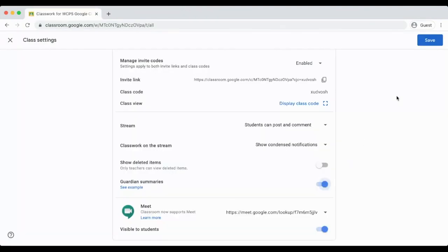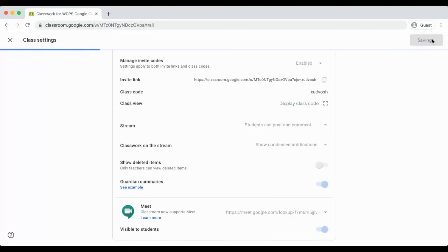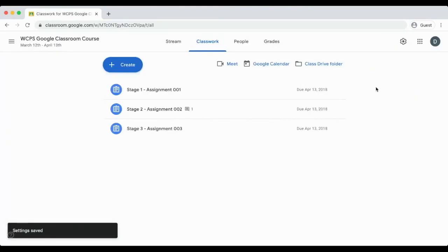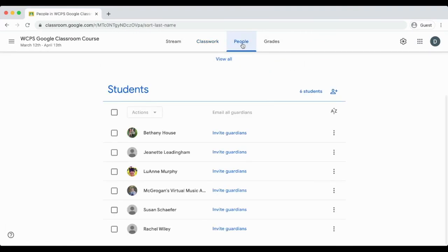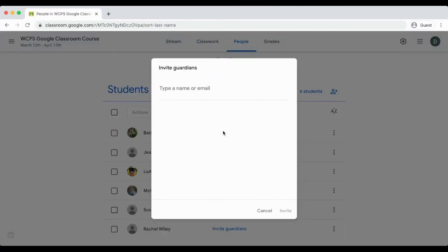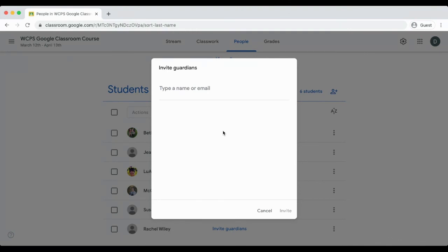After clicking Save in the top right-hand corner, go out of Settings and go to the People tab. For each student, you will need to click Invite Guardian. Type in or copy the email that is listed in Synergy and send the email. This will send an email to the parent about your Google Classroom. Parents will be able to choose if they would like to receive notifications from Google Classroom and the frequency of those notifications.